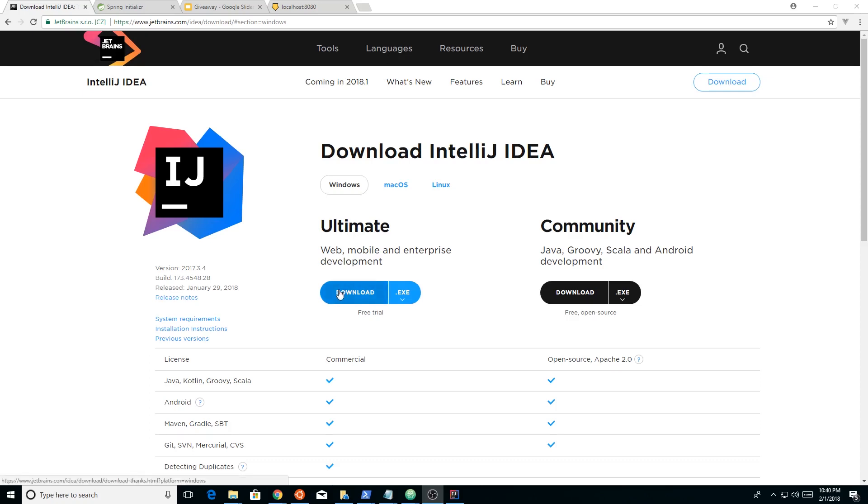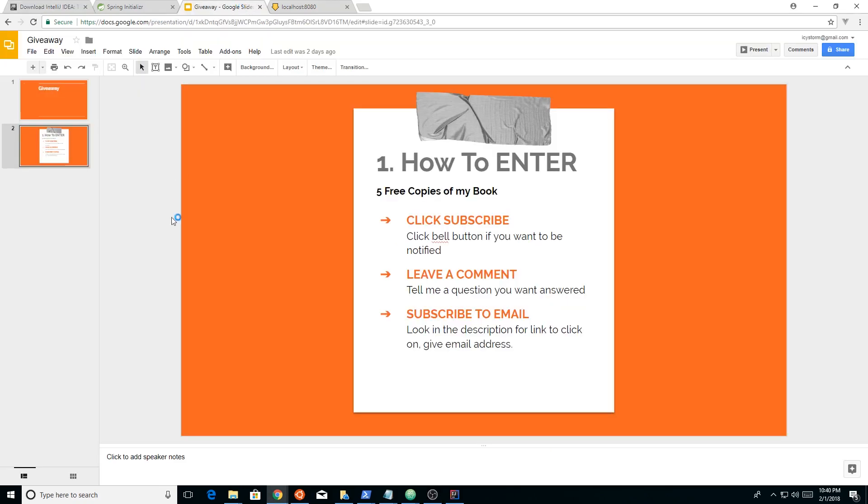And before we get too far, let me just remind you guys, I am doing a giveaway for 10,000 subscribers. I have this up right here, how to enter to get a free copy of my book. I'm giving five free copies away. If you haven't done this, you should check it out. You need to subscribe to my channel if you haven't already. Leave a comment, and then there's a little link in the description below to subscribe to my email list so you can be updated and notified when I put these videos out. That really helps me out. So I hope you guys do that.